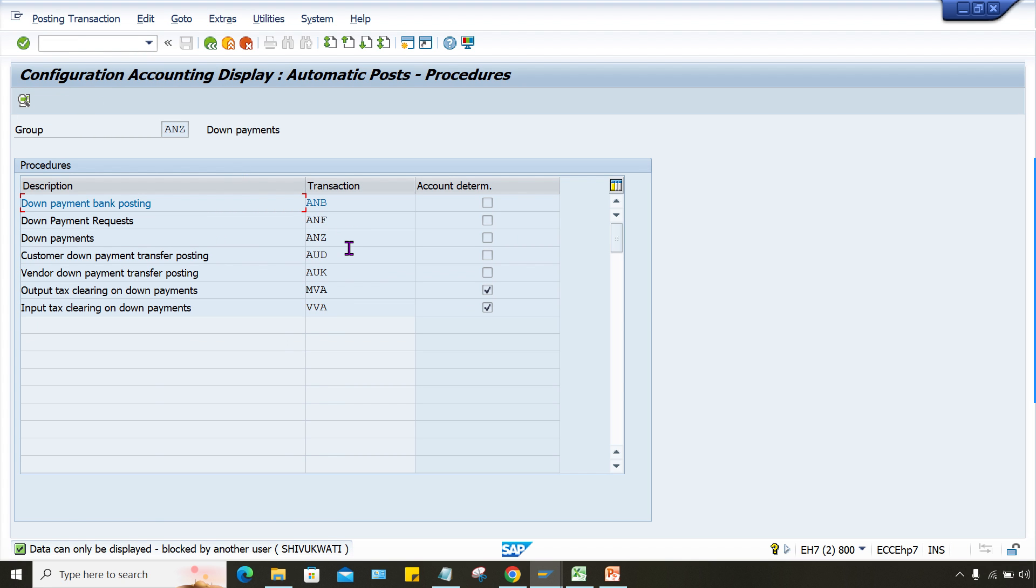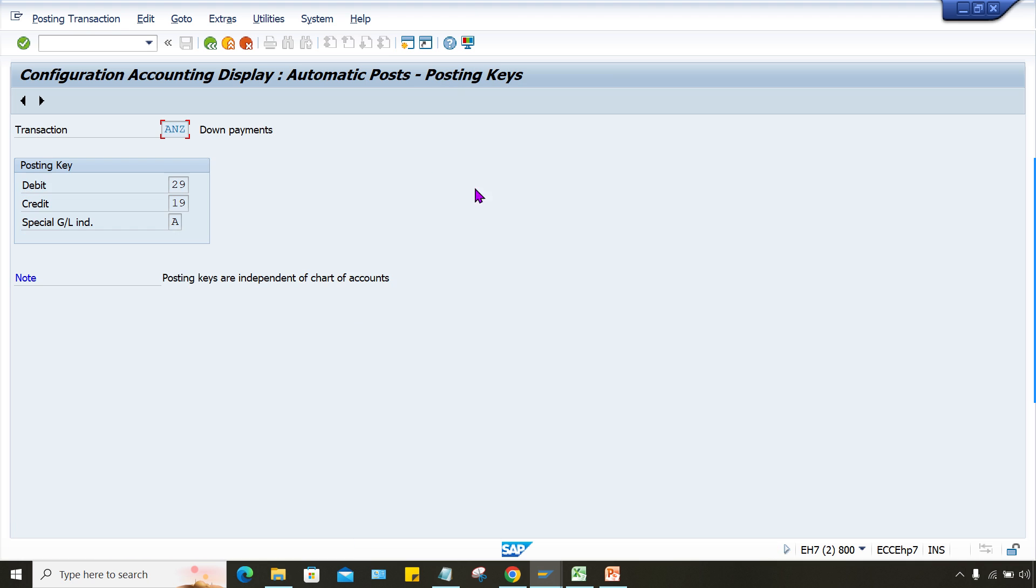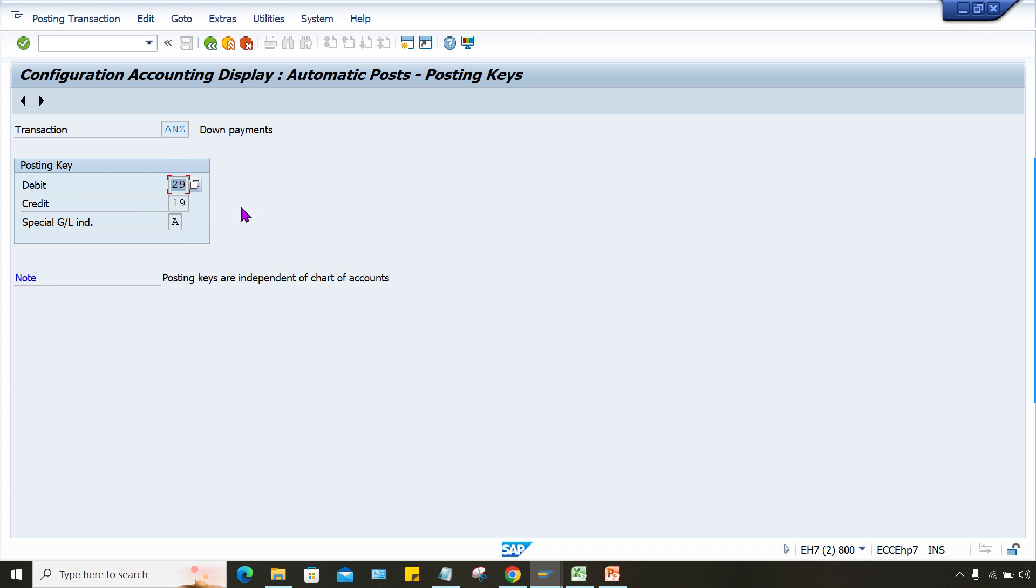Yes, here, okay, it is blocked by somebody, it's okay, no issues. So look at here, down payment means what is the posting key which is going to be triggered. So look at here, down payment, posting key 19 and 29, whenever the down payment, it means like posting indicator A.